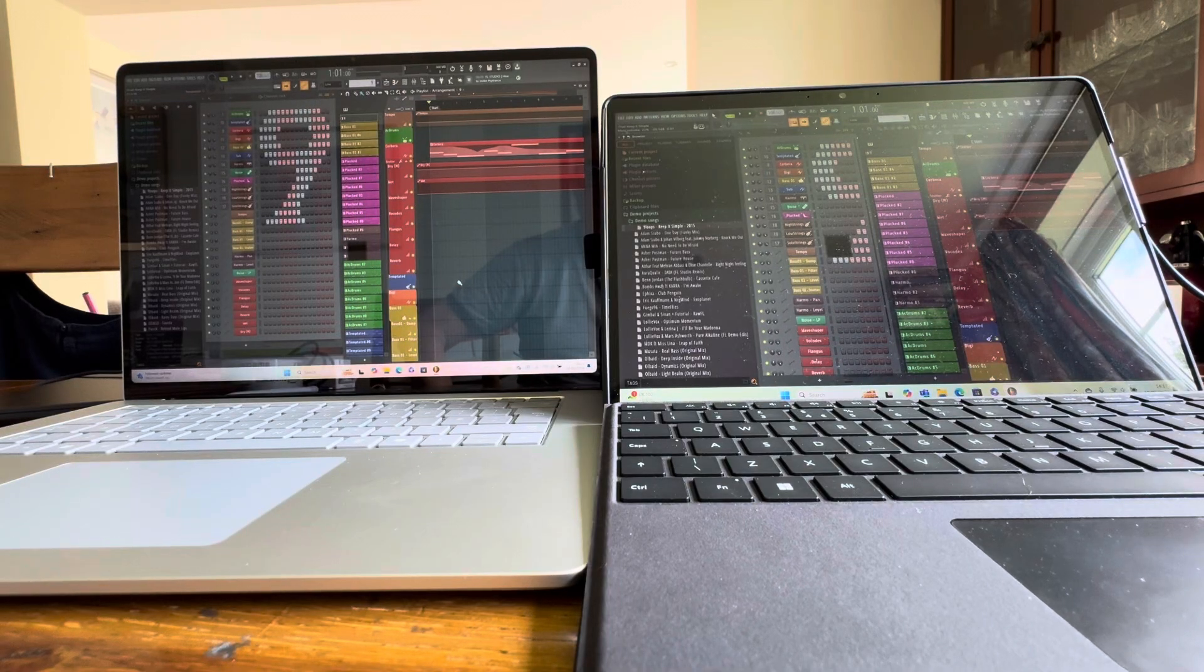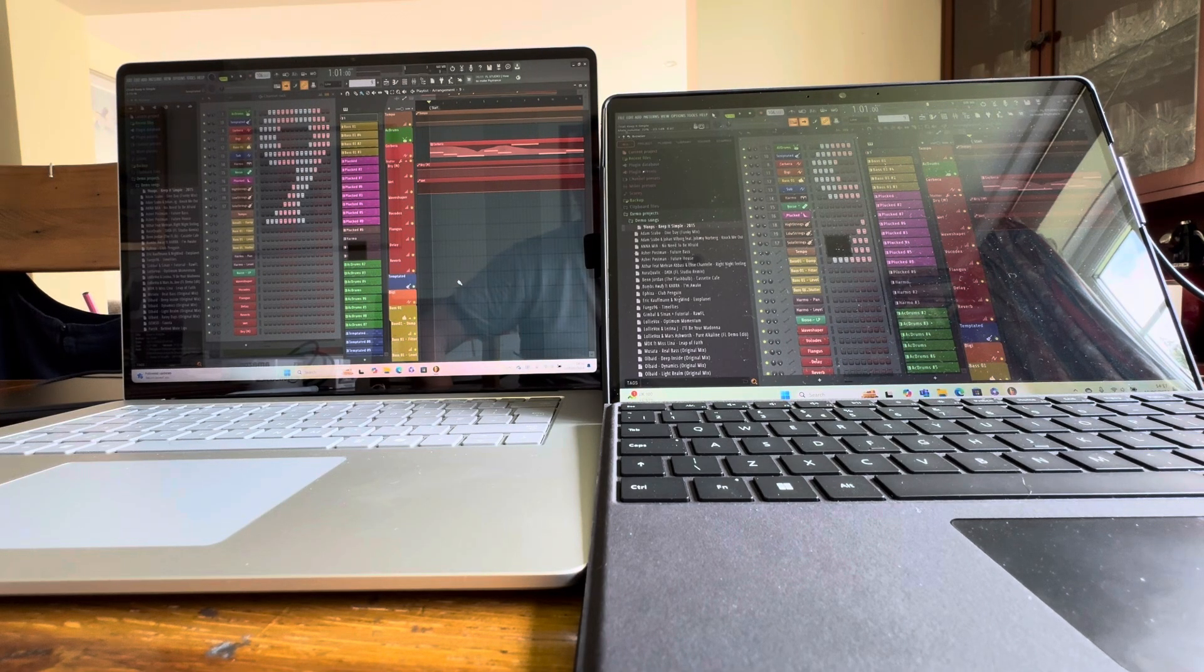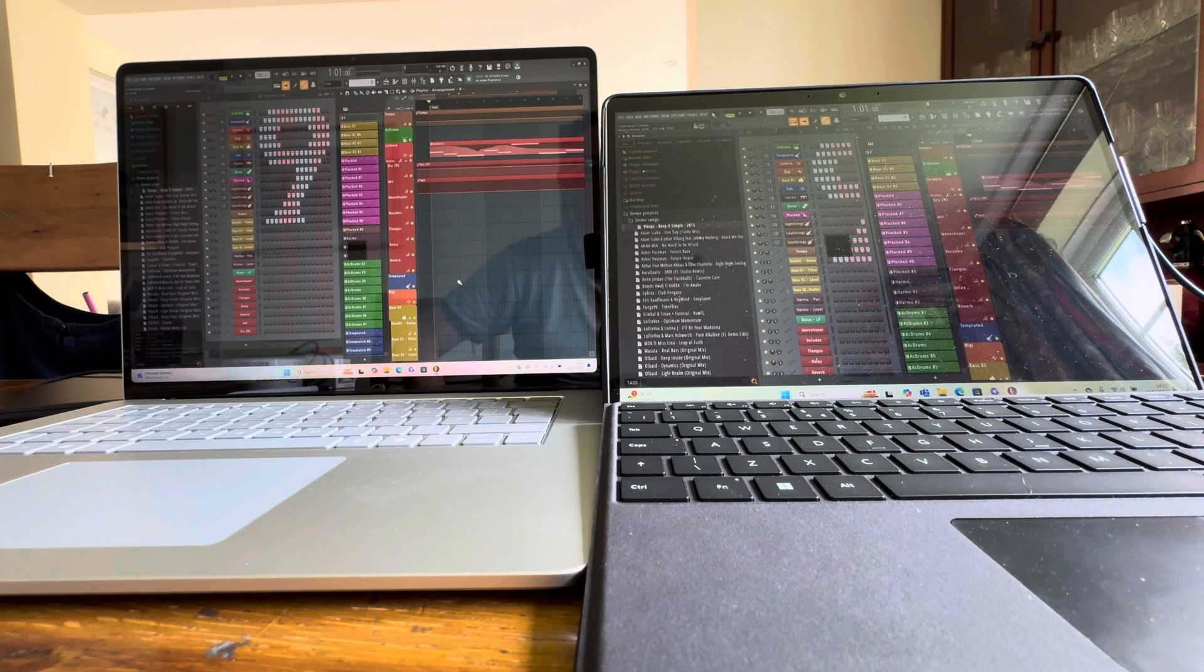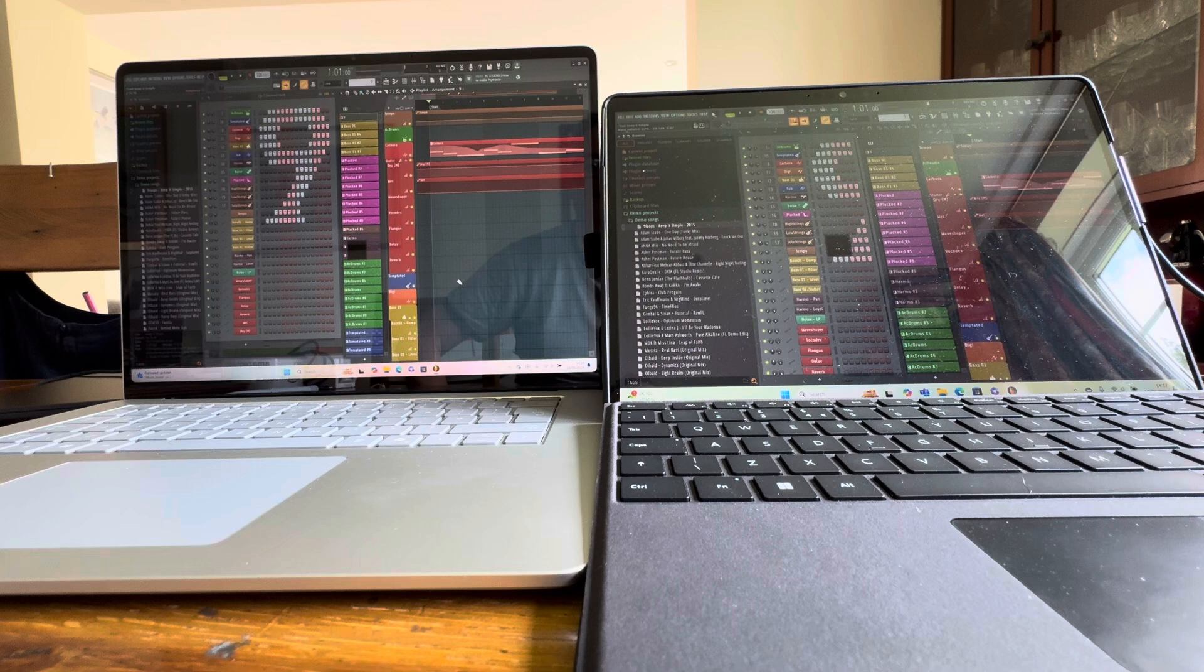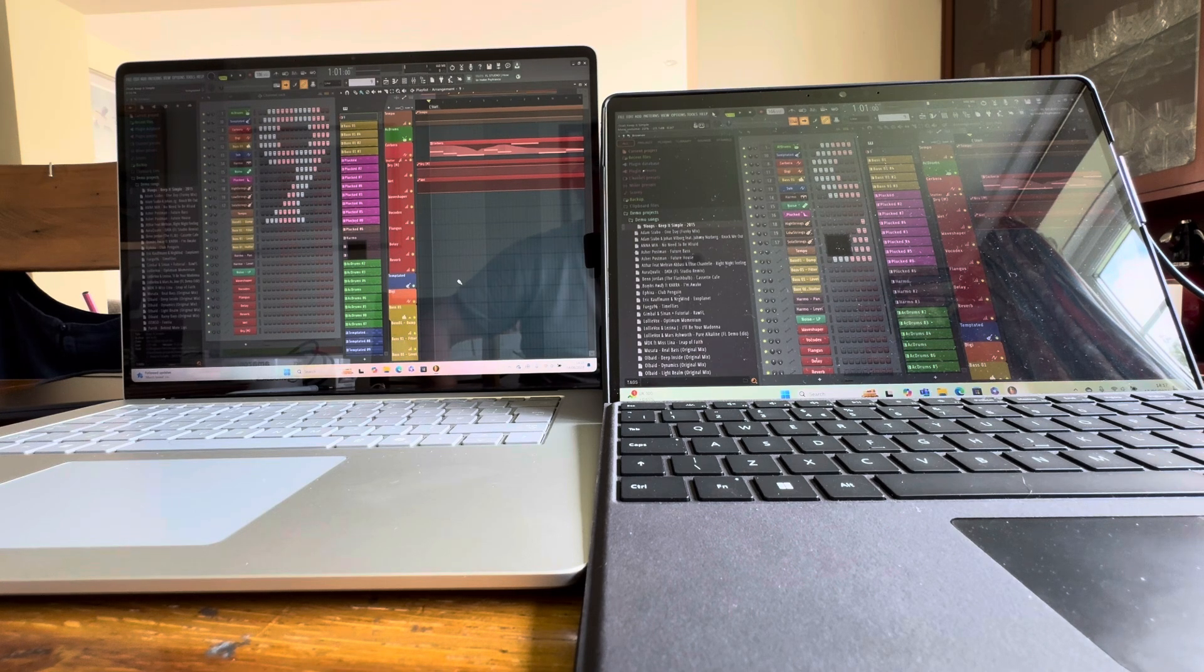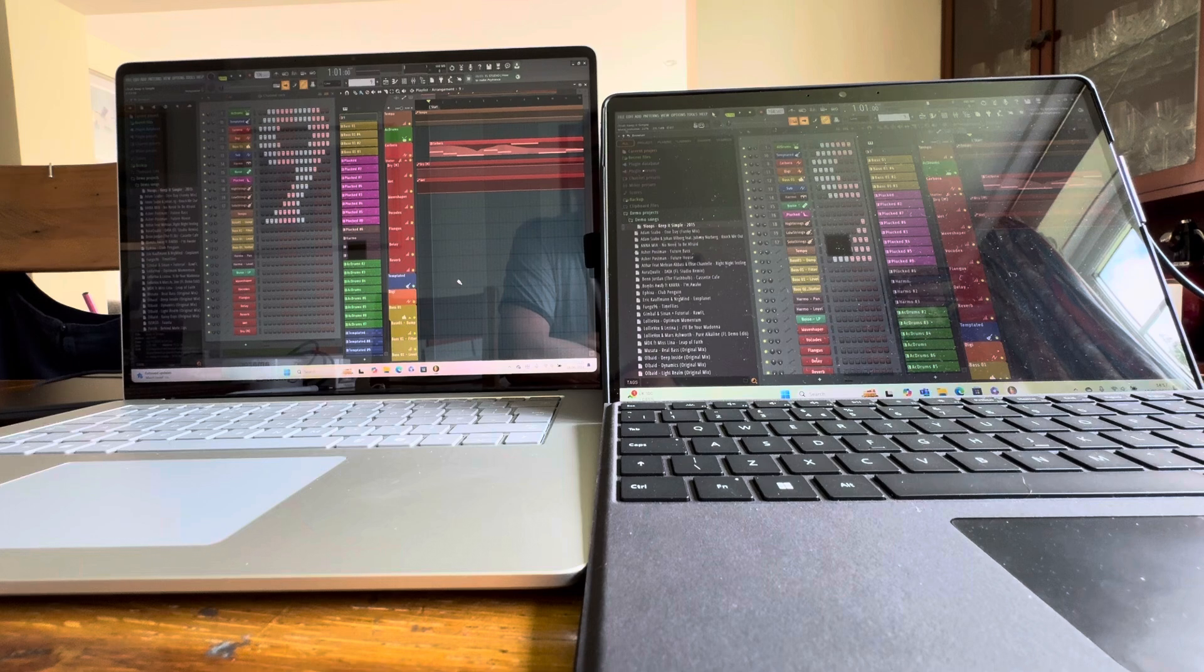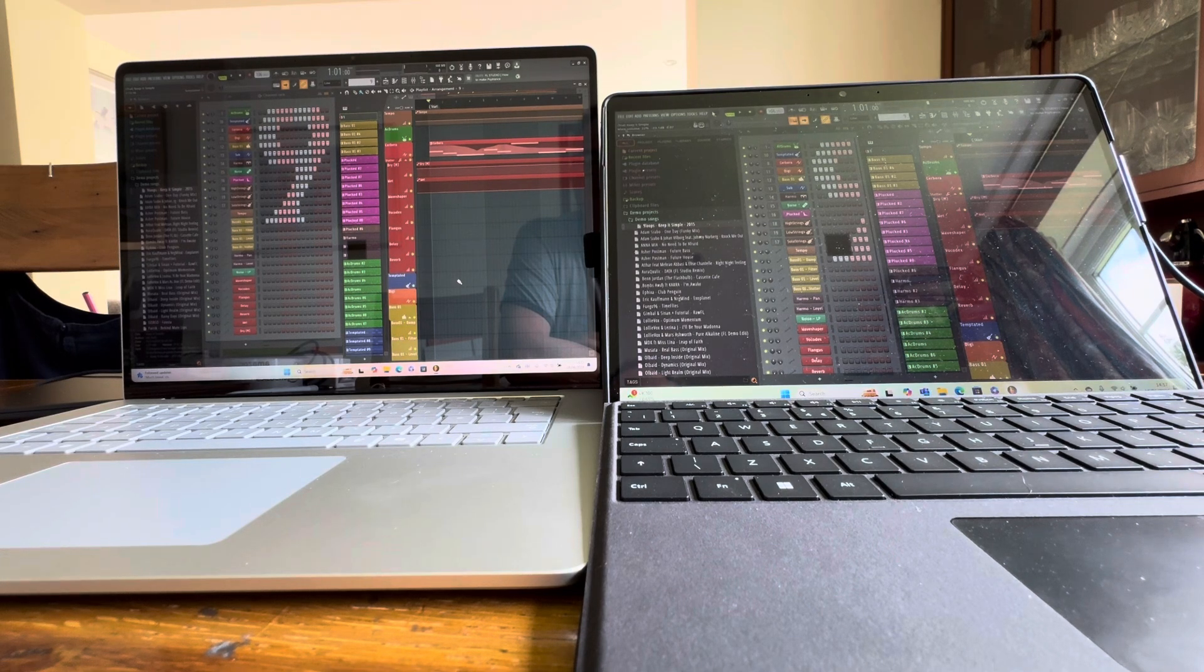Okay, on another shootout. I should say that this series of shootouts is really aimed at people who use FL Studio from ImageLine, which is a DAW, a digital audio workstation, and want to pick a laptop or system to run it on.